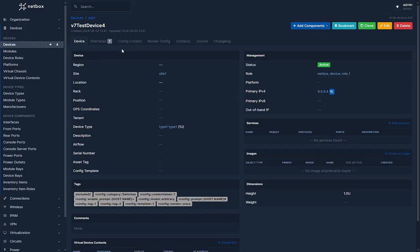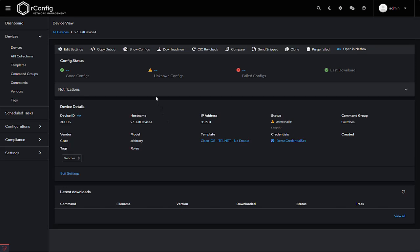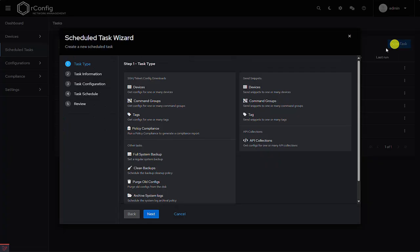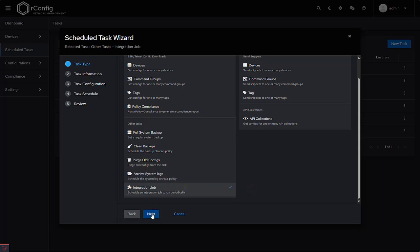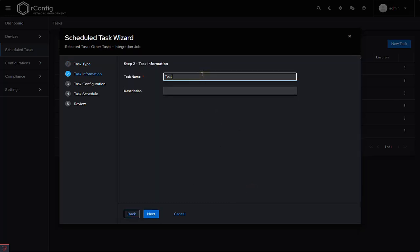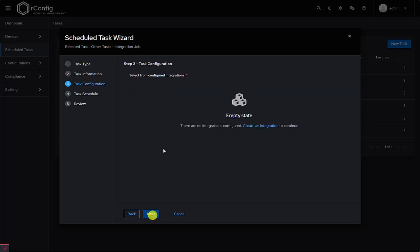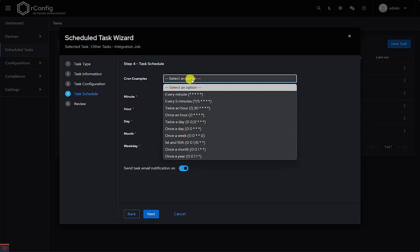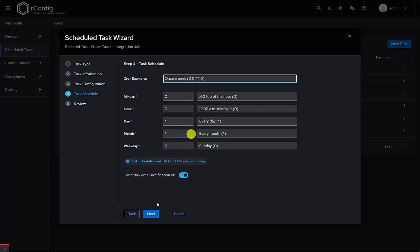If all the tags and parameters are correct, the device will automatically start backing up. Finally, let's go over how to set up a scheduled task. Once you've gone through the whole process and everything is working as expected, you can schedule the integration to run on a recurring basis. Go to the Scheduled Tasks section, create a new task, choose Integration Job, give it a name and description, click Next, select the integration you want to schedule, then choose how often you want it to run, and finalize the task.